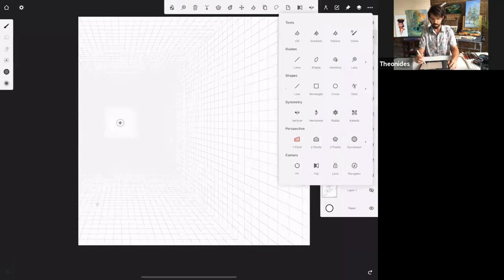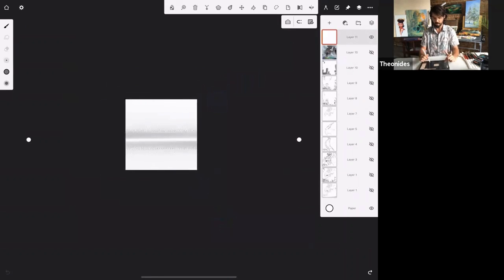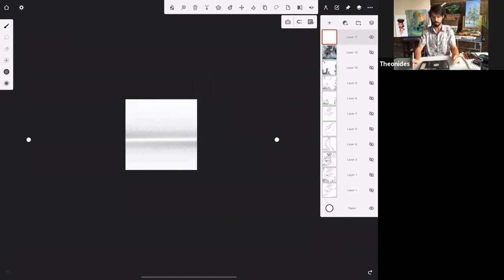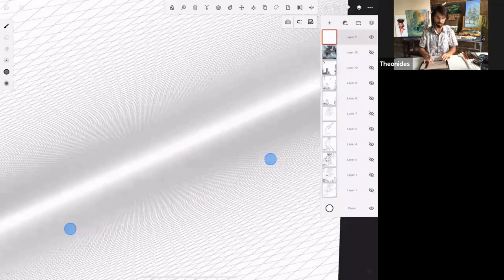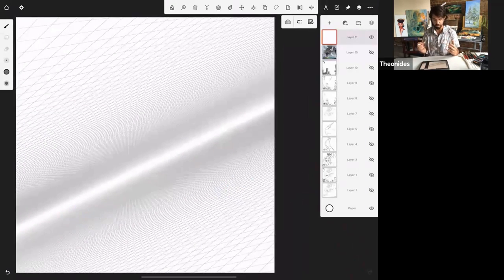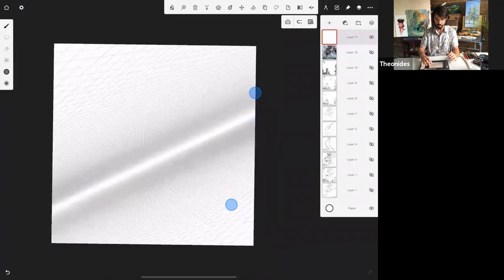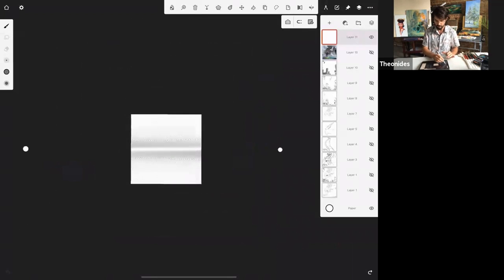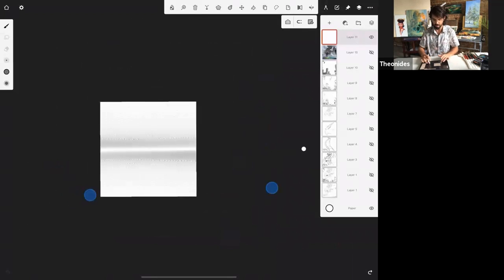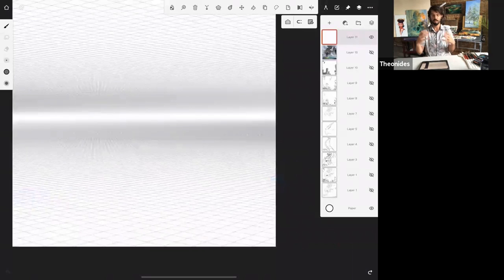Let's go into something more complicated. Moving from one-point to two-point perspective, we now have two vanishing points we can place anywhere. You could do really interesting things — imagine a dynamic Spider-Man scene. I'll use a standard horizon line to show you the powerful features that happen when you combine tools together.